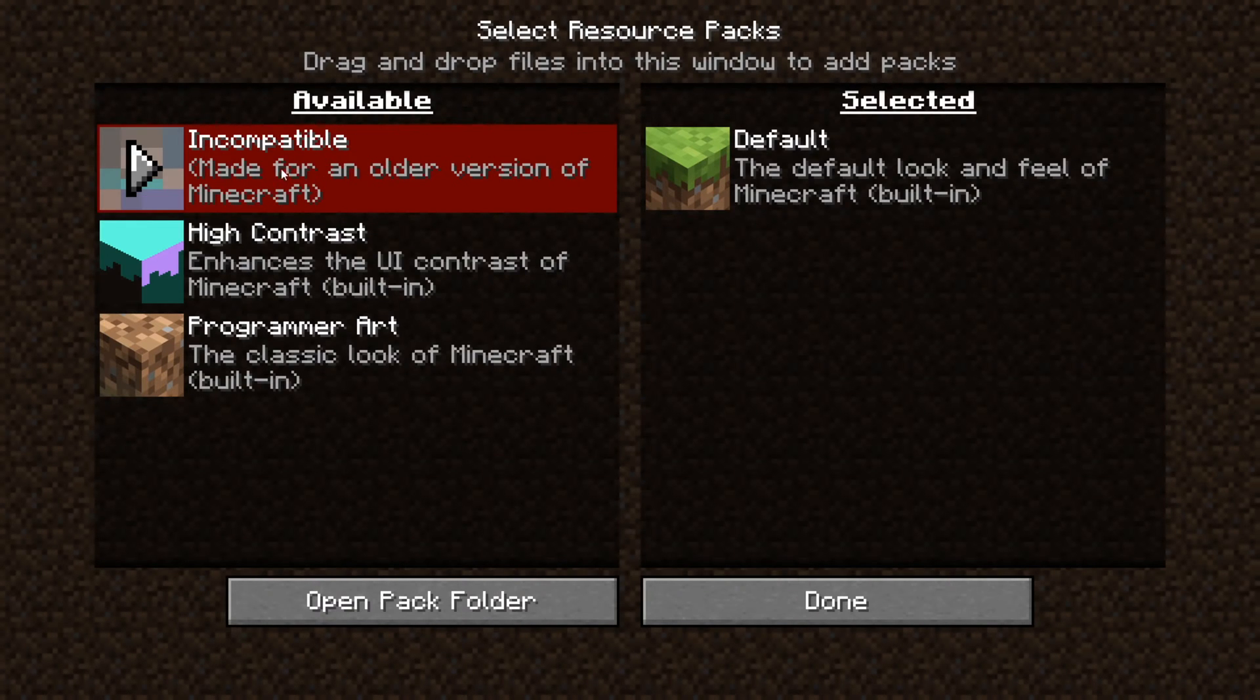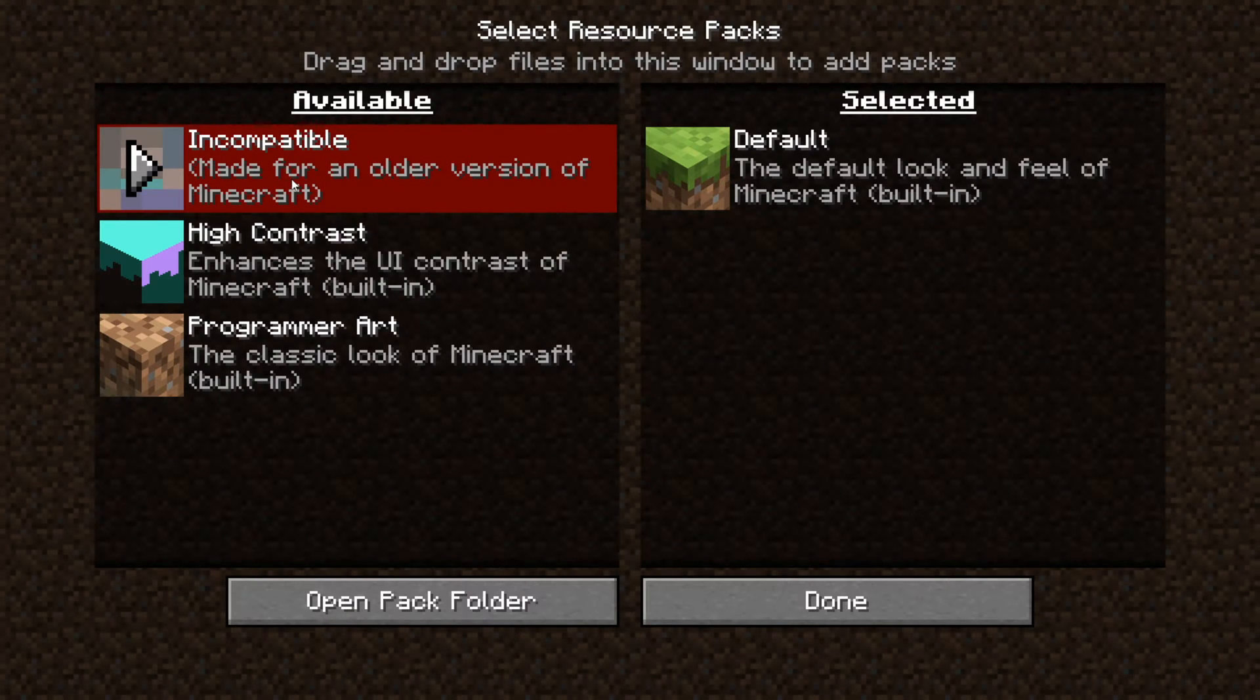Your texture pack is incompatible. It's made for an older version of Minecraft. Today I'm showing you how you can fix it.